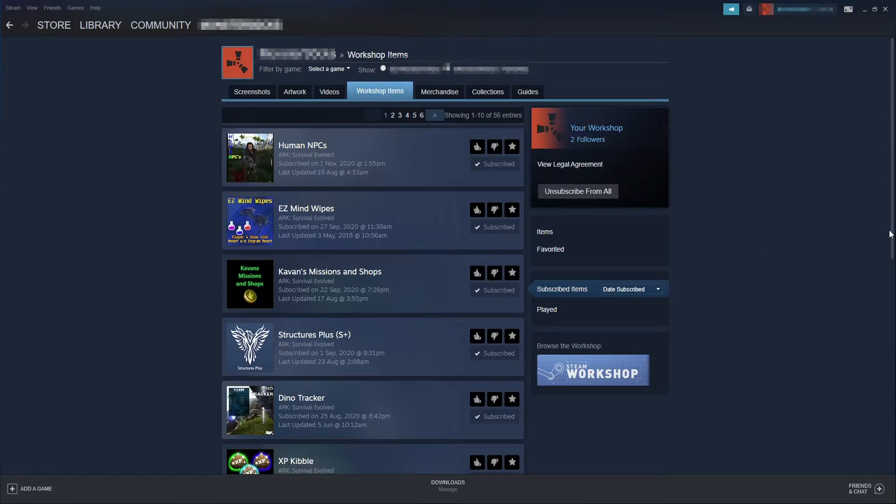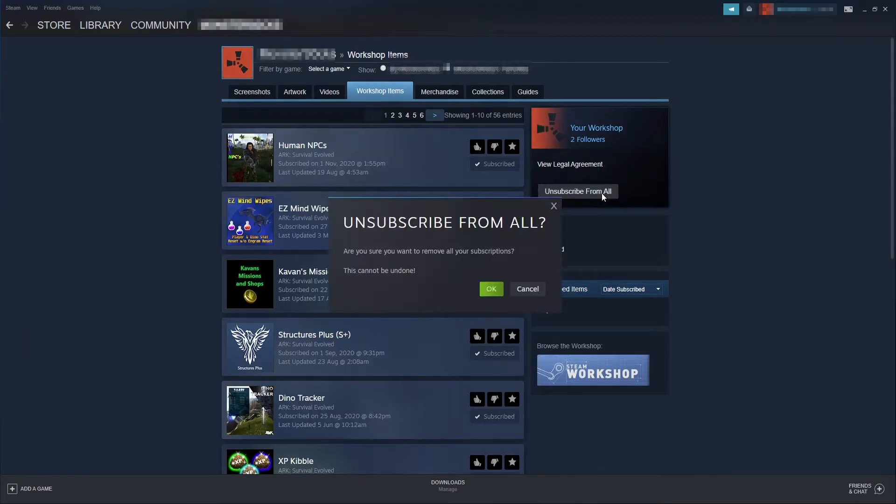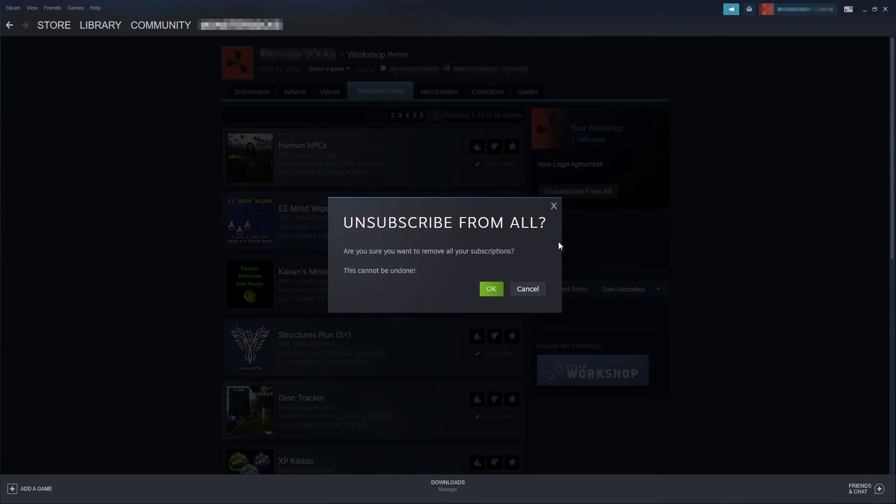So if I now want to remove all the mods and customization and whatever else I have subscribed to, all I need to do is click on this button here that says unsubscribe from all. You then need to press OK.